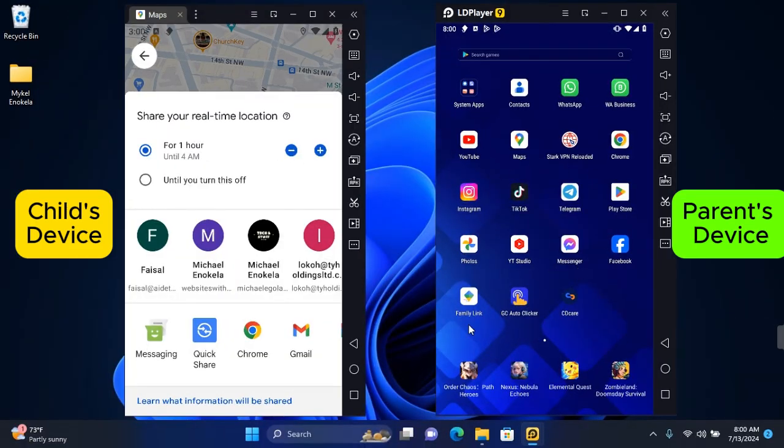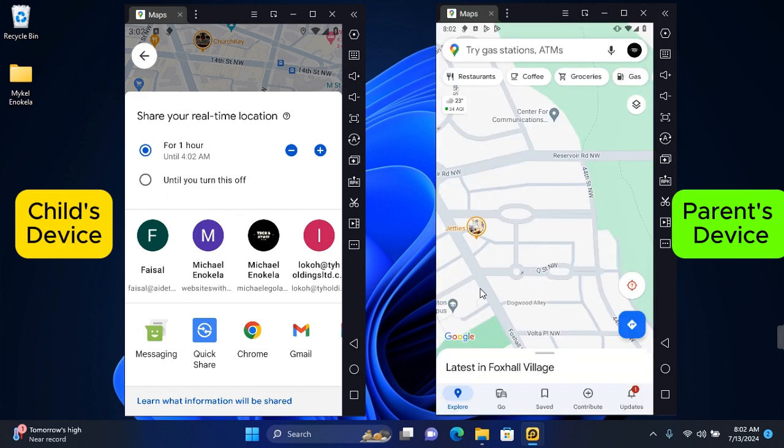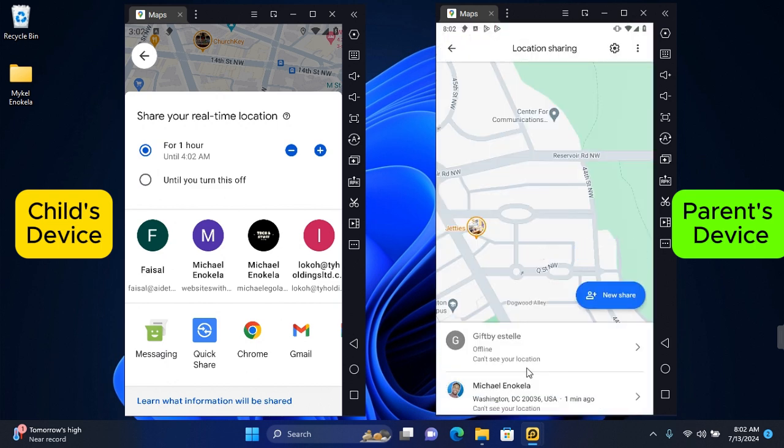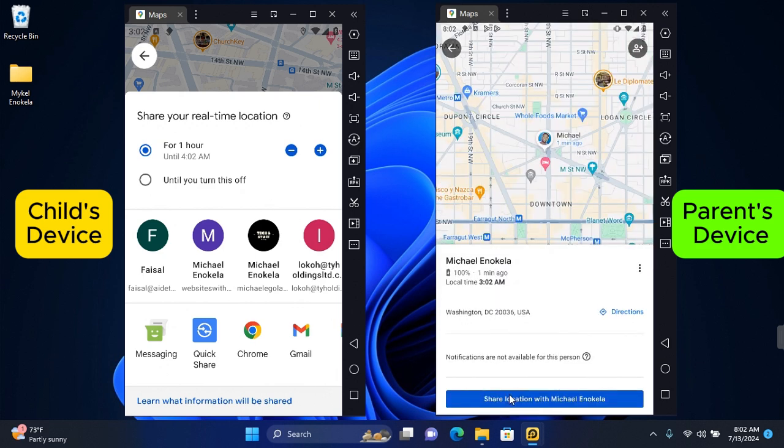Now on your device, anytime you want to check your child's location, you want to open your Google Maps. Once Google Maps is opened, tap on your profile at the top right corner of your screen. Here you see location sharing. Tap on this and you see all accounts that are sharing location with you. Select your child's profile and this will immediately load their location. You can also view their device details, get directions to their current location, and share location with them.